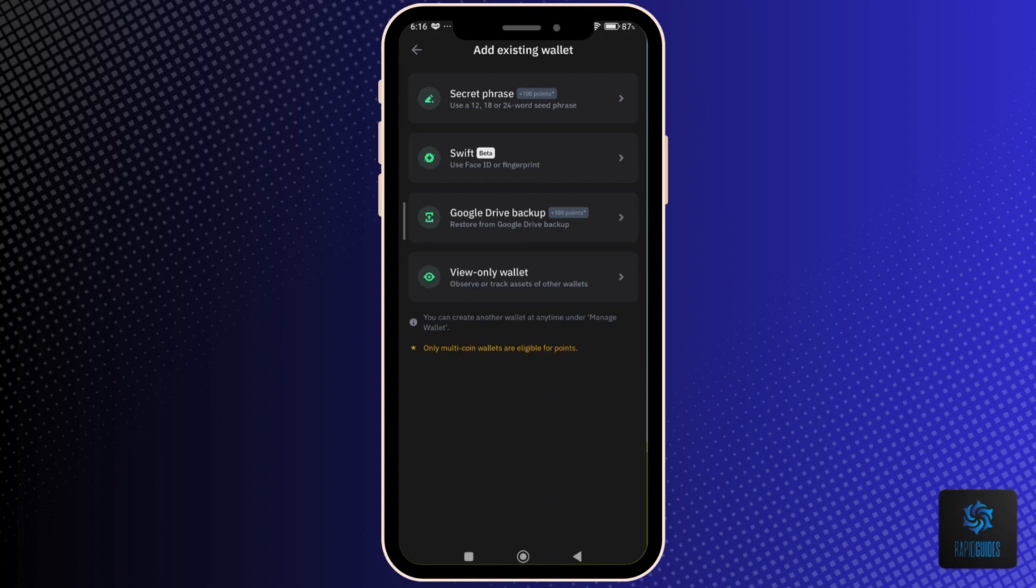So simply choose one of those methods and follow the instructions, and you should be able to transfer your Trust Wallet without any problem.